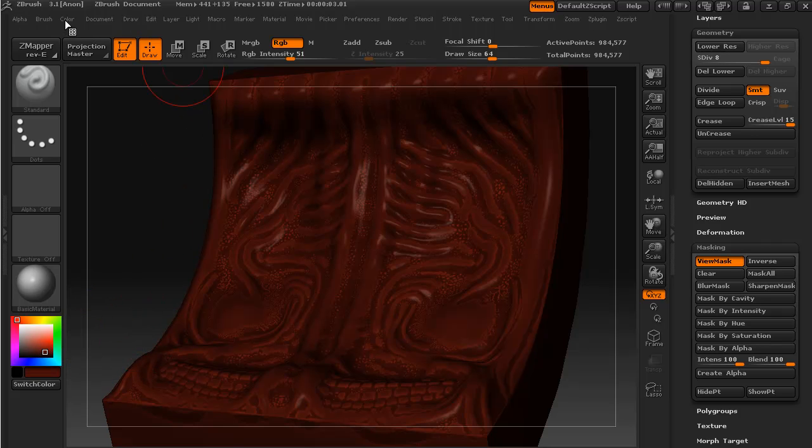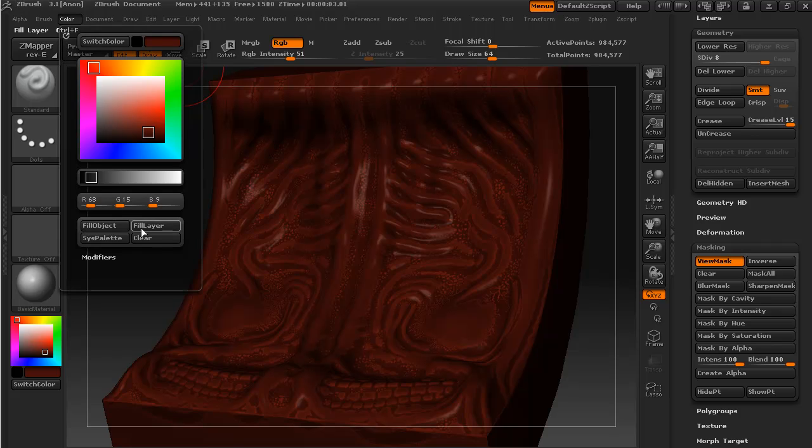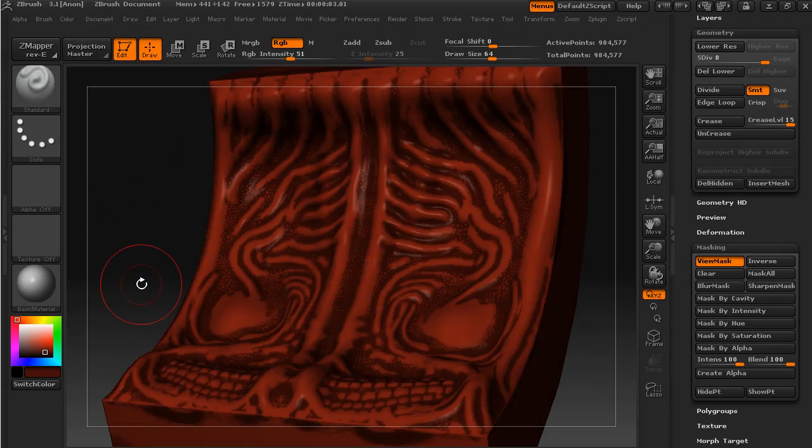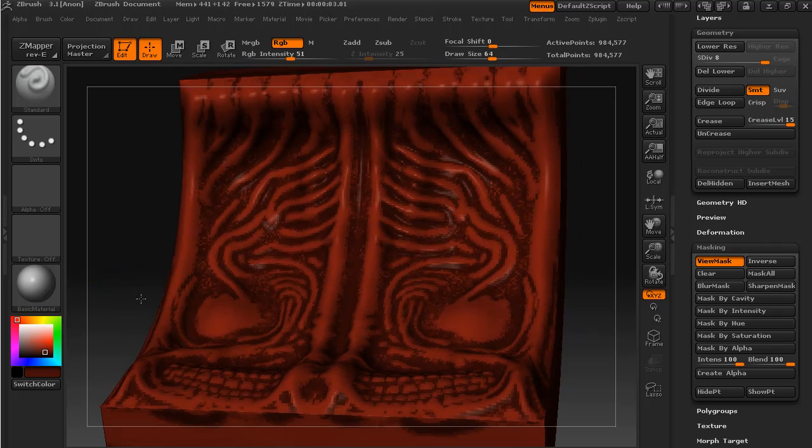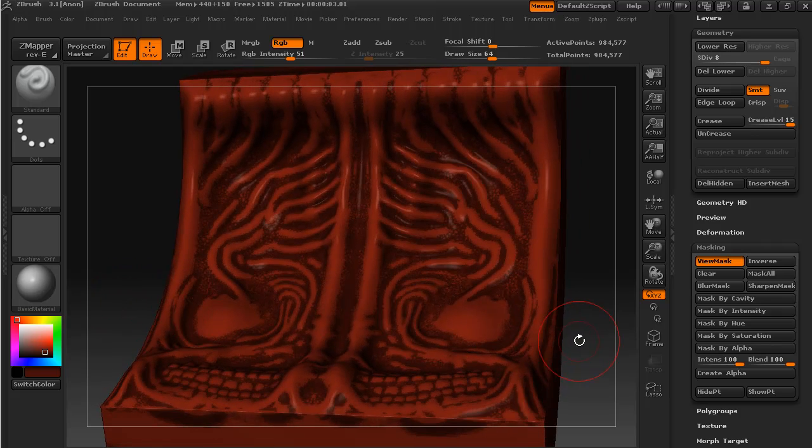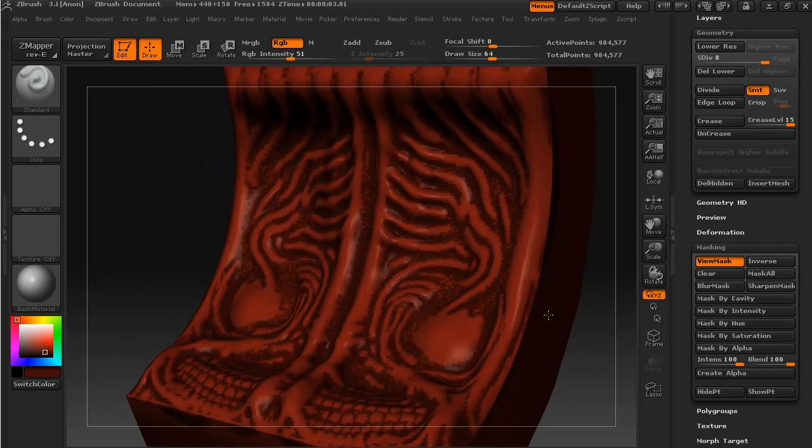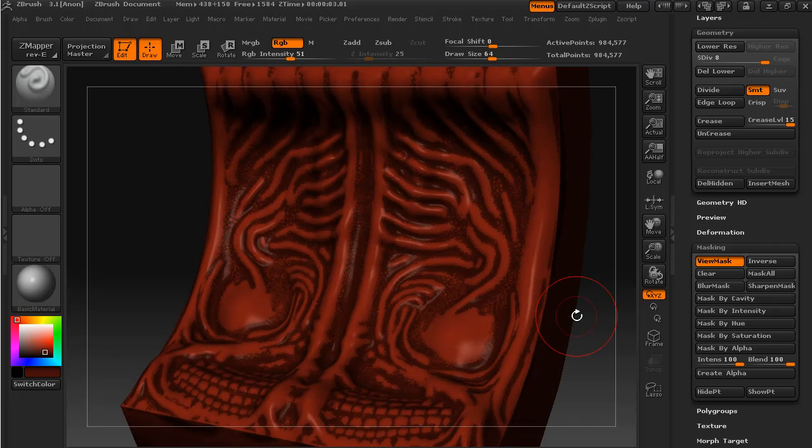And I'm just going to come back down to a nice dark color and fill the object again. Yeah, that's not too bad, and that's a good starting point for us to begin our texturing.